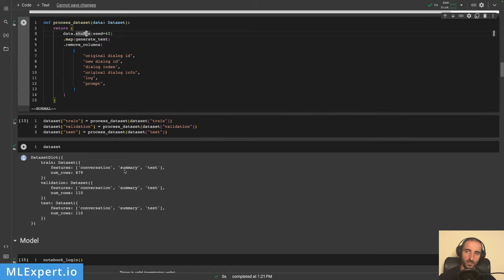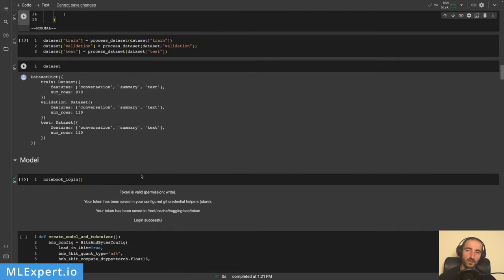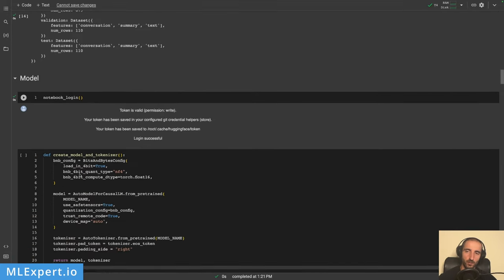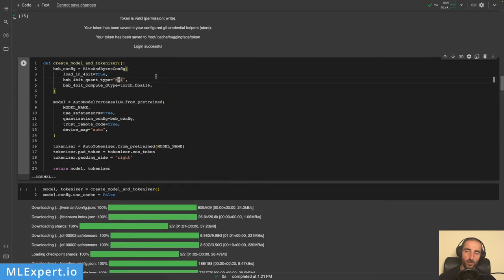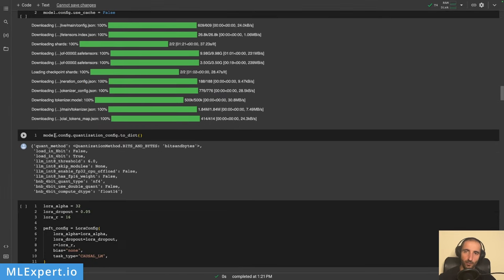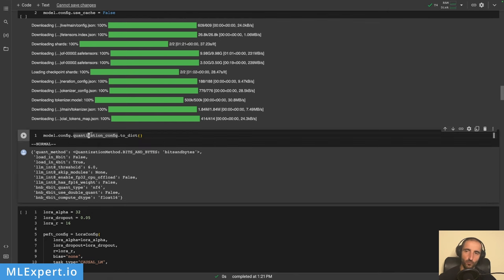The processed dataset has the conversation, summary, and formatted text for each data point. I log into the Hugging Face Hub in the notebook, then download the LLaMA 2.0 model with 7 billion parameters, loading it in 4-bit normalized float — that's the quantization we're using. I then load the tokenizer for LLaMA. Recent versions of the Transformers library support this quantization config directly within the model, and it works with BitsAndBytes.